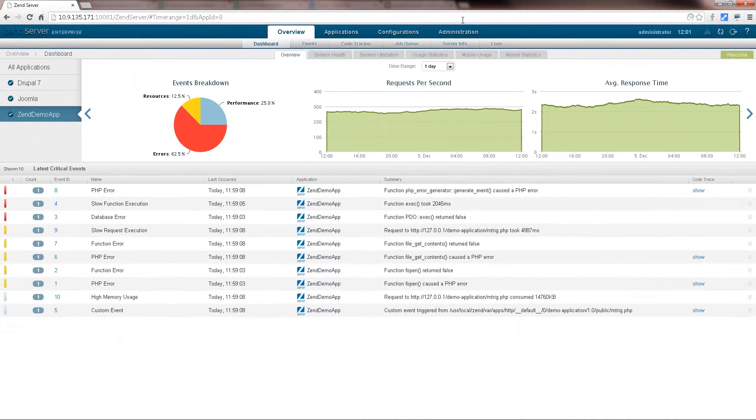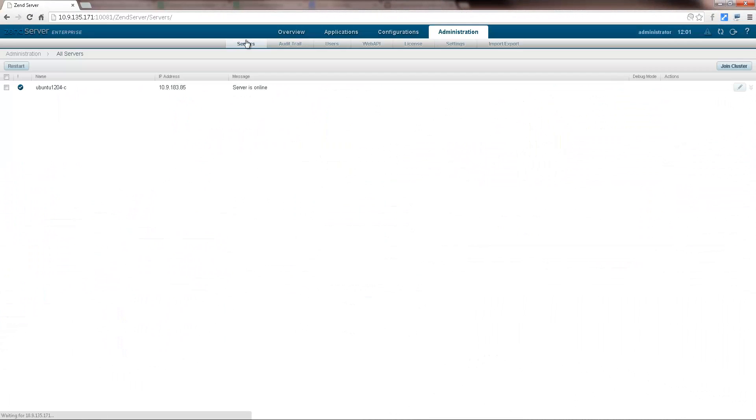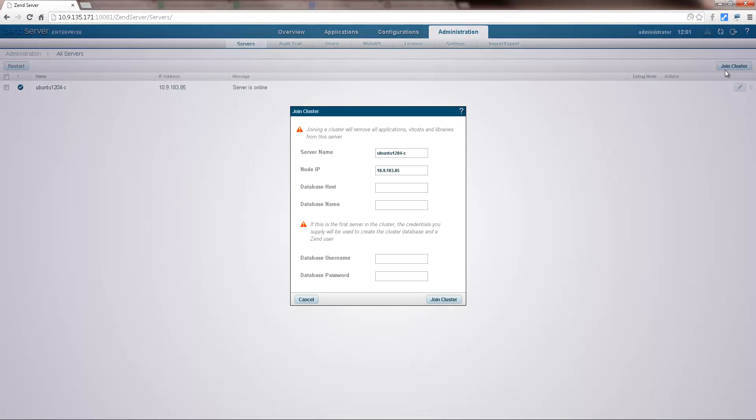Hi there, my name's Daniel, and what you're about to watch is a demonstration of how easy it is to manage a ZenServer clustered environment.